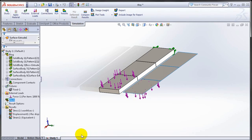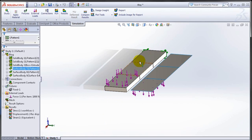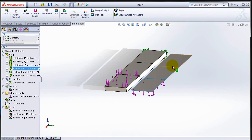What I have here is a model made up of three solid bodies and then on the side three surface bodies.